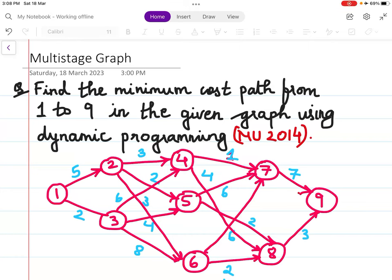Multi-stage graph: find the minimum cost of the path from 1 to 9 in the given graph using dynamic programming. This is a question from Mumbai University 2014.